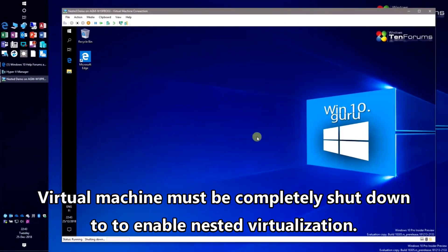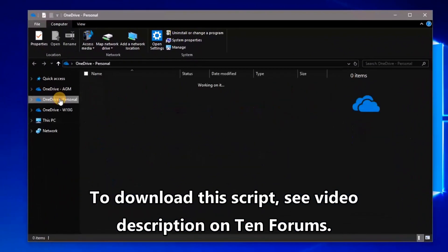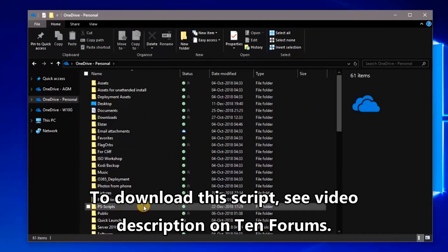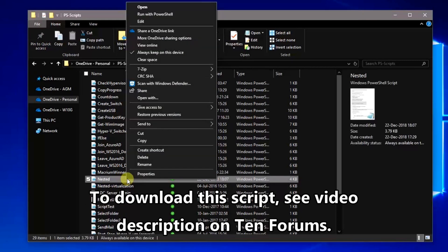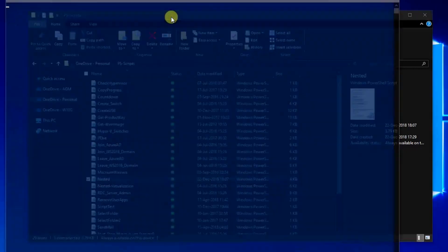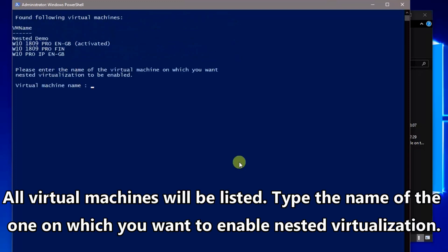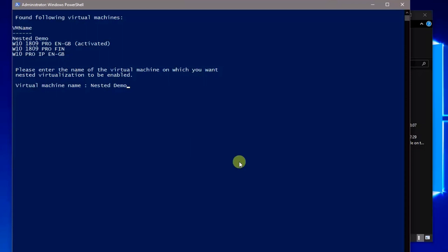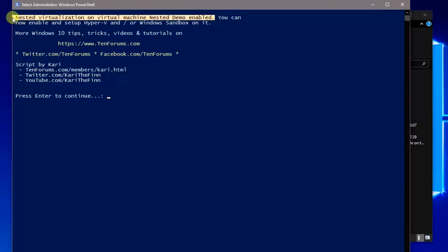I have prepared a simple PowerShell script which does everything required. Just right-click the script and select Run with PowerShell.